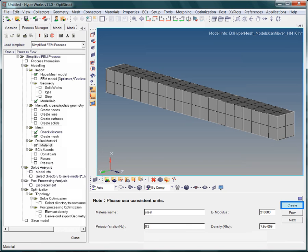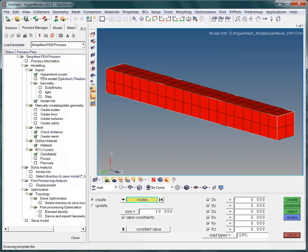Specify the elastic properties, and keep your unit system in mind. Here we are using millimeters, newtons and tons. From the material panel, you are again automatically guided to the constraints panel.